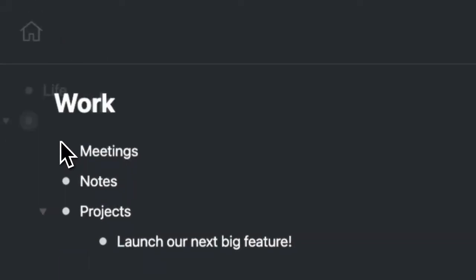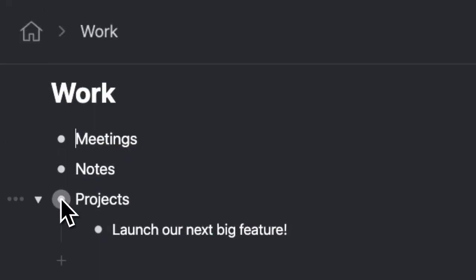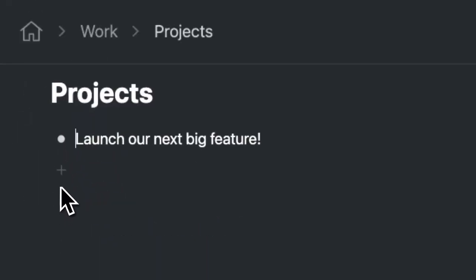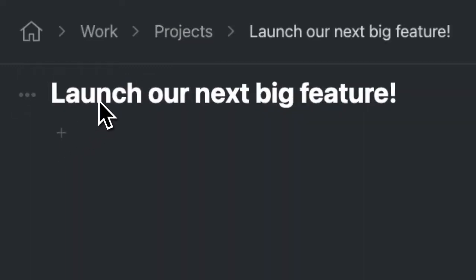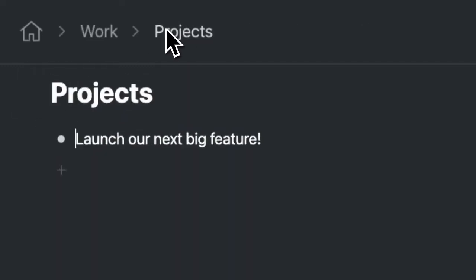Click on any bullet to focus on one thing at a time. And to zoom out, just click the breadcrumbs in the menu bar.